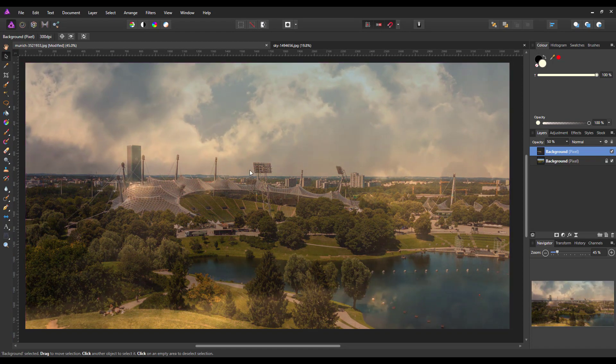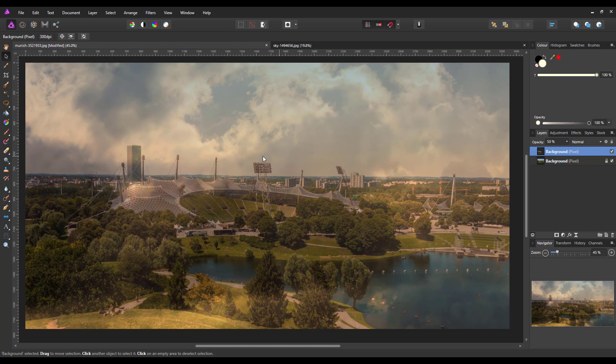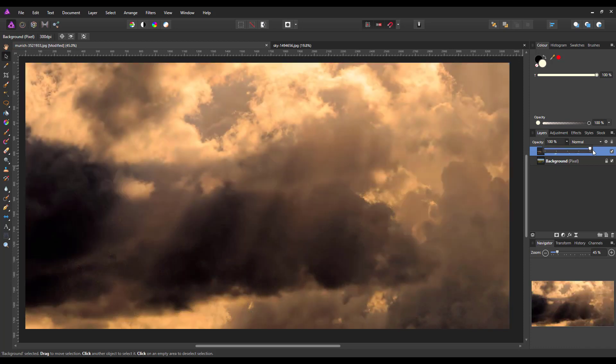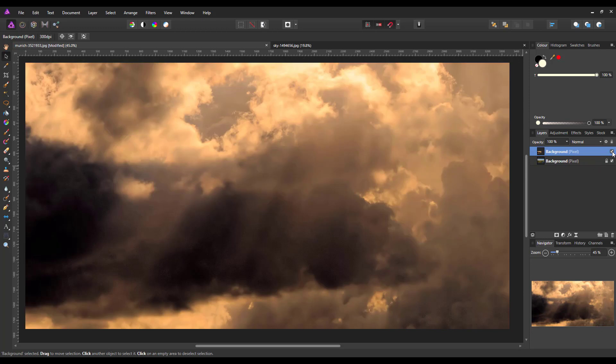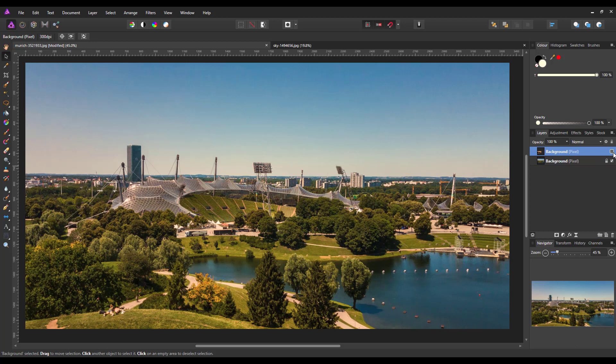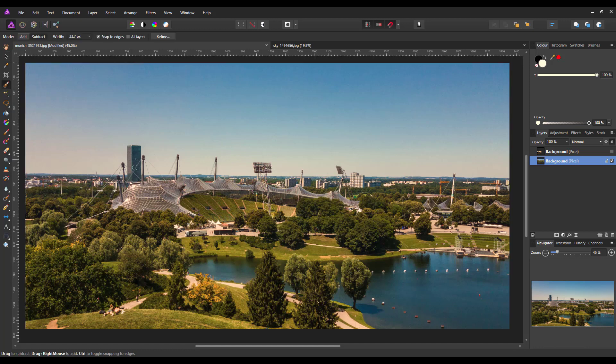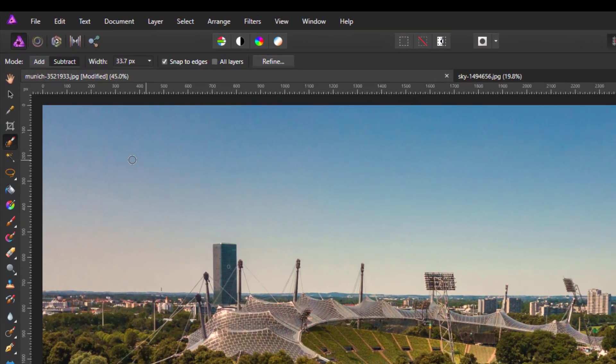That's not too bad and then I will just raise the opacity back up to 100% and then I will hide that layer just by clicking in this box here to take away the tick. Then I will come down to the bottom layer and highlight that and then I'm going to use the selection brush tool.